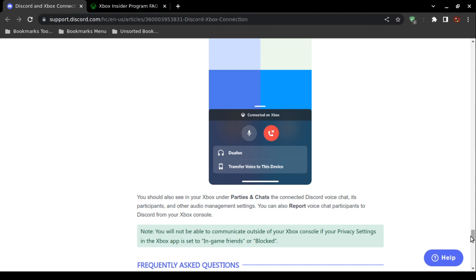If everything goes as planned, on your Microsoft Xbox console under the category Parties and Chats, you should be able to see the connection participants and manage your audio settings.